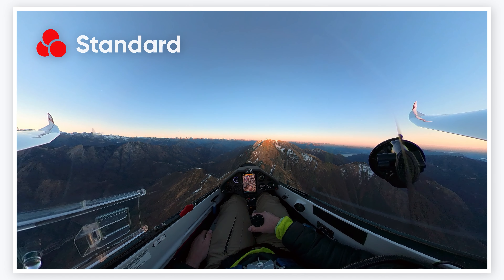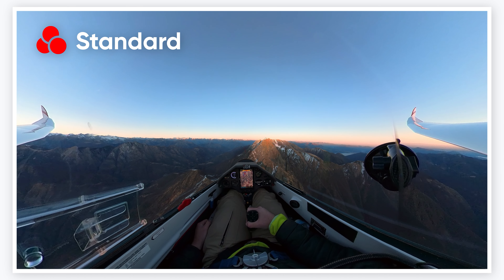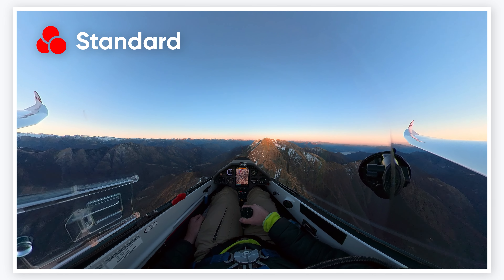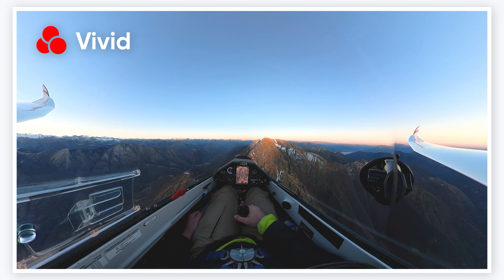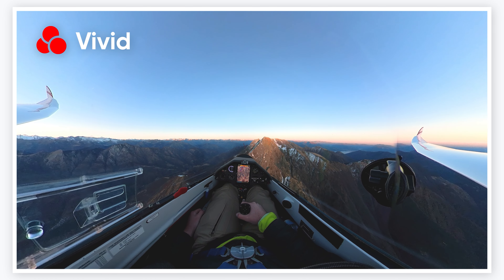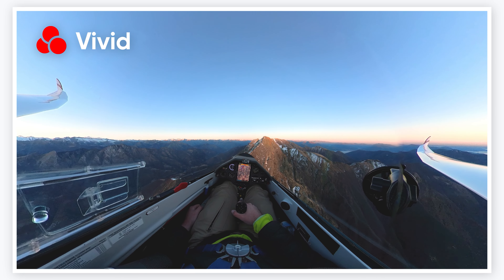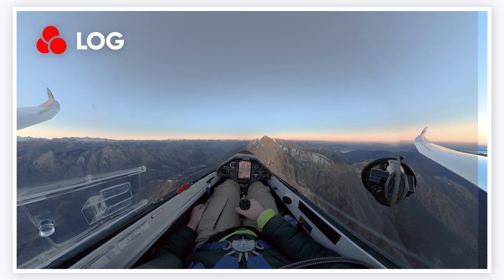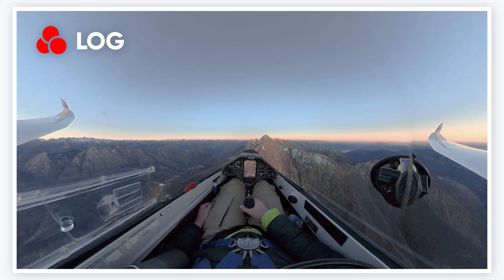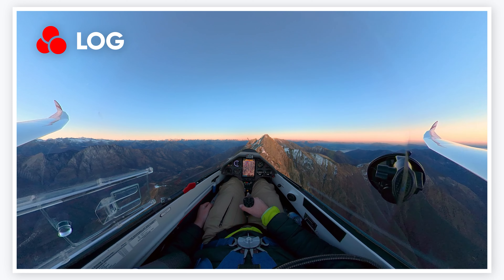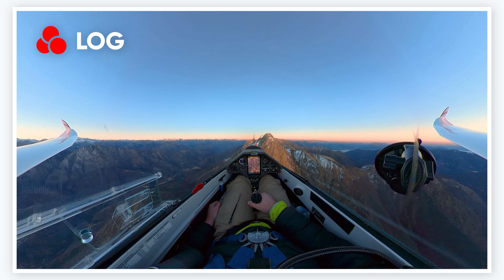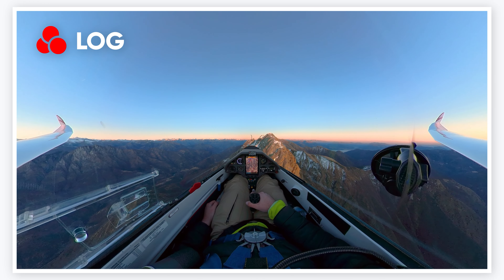Standard retains the most realistic and natural colors for everyday filming. Vivid increases the saturation and contrast of the image, making it look sharper. Log produces a low saturation image that can be color graded in post-production, allowing creators to color as they desire.